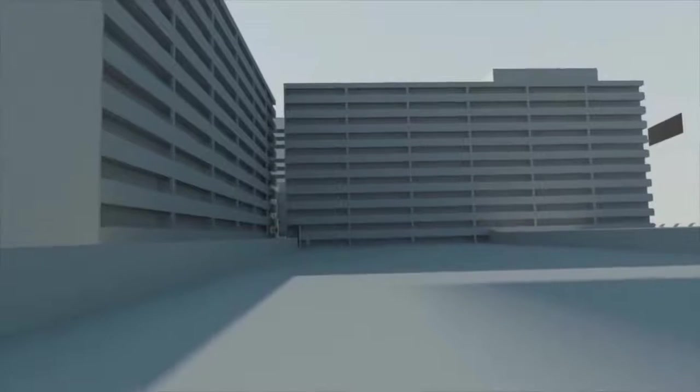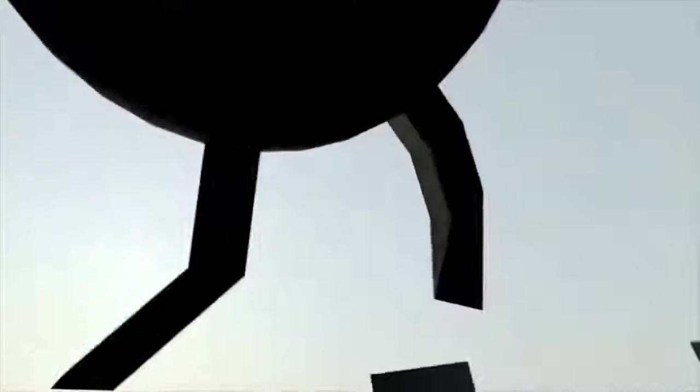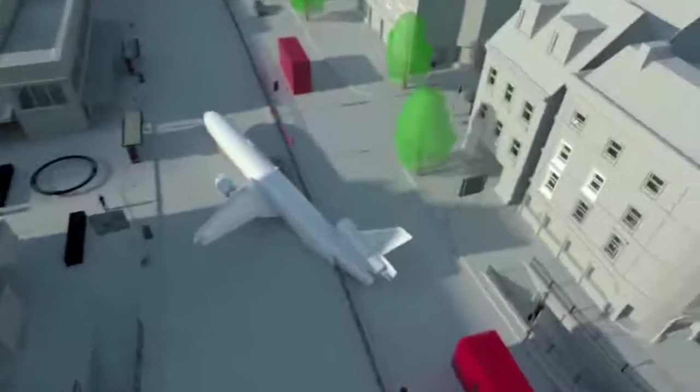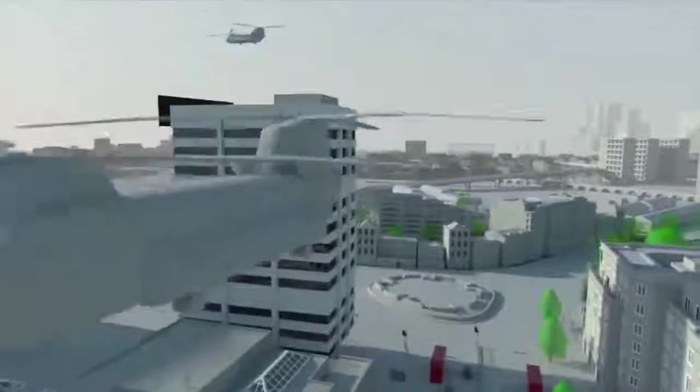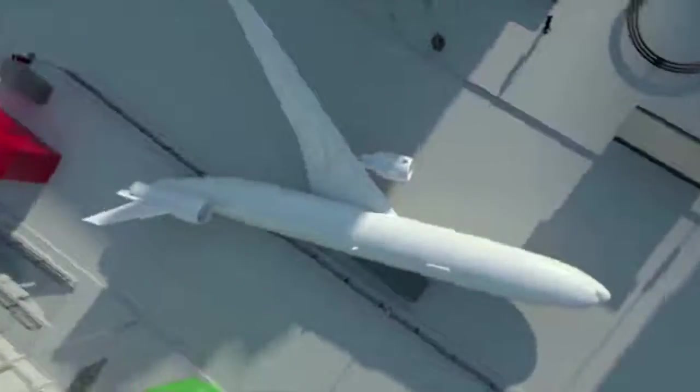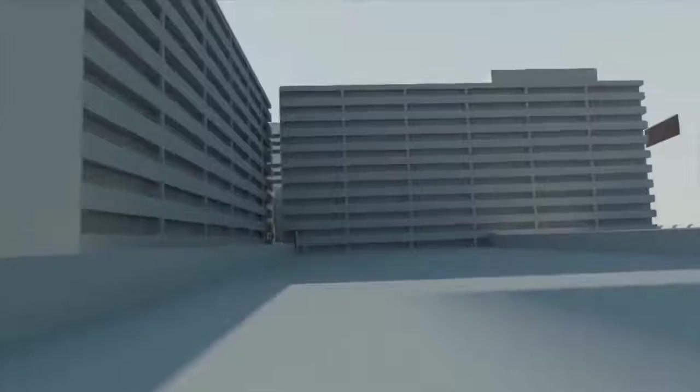But the original move was a lot different. It was a lot longer, as you can see in this little test render as well. This was put together by Simon, Simon Reeves, who we work with regularly. One of our favourite artists to work with.